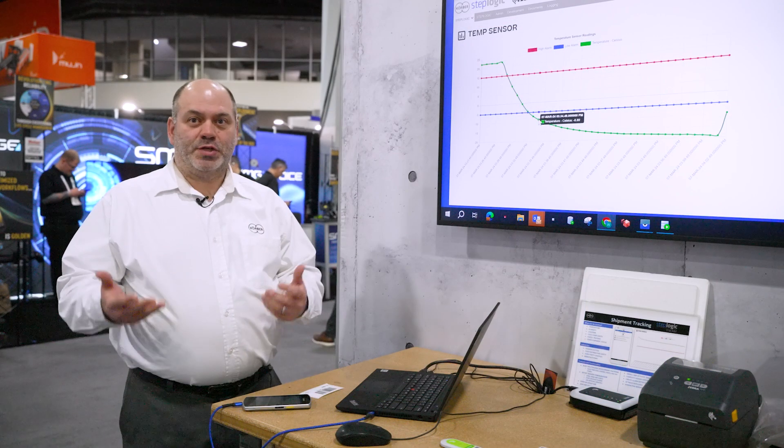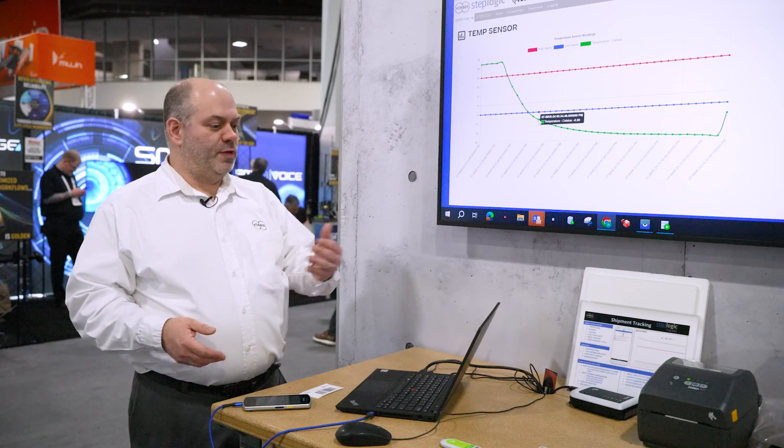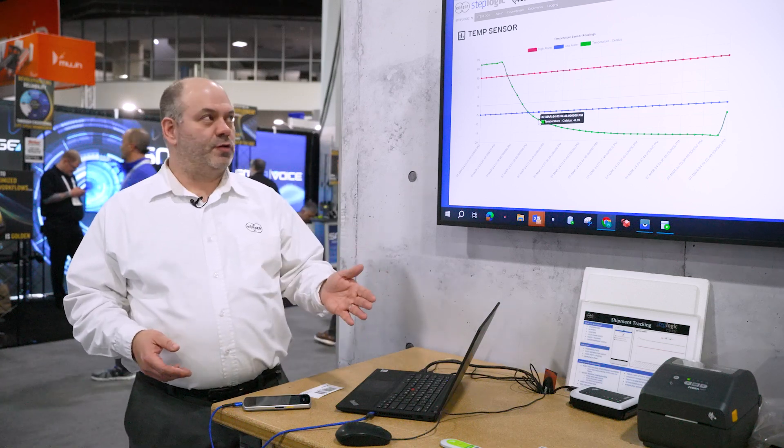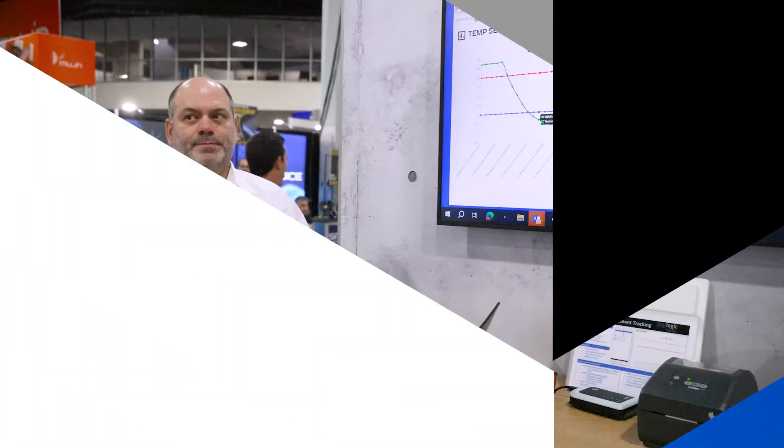That pretty much concludes our demonstration of the Zebra ZS300 temperature sensors with the StepLogic Tracker solution.